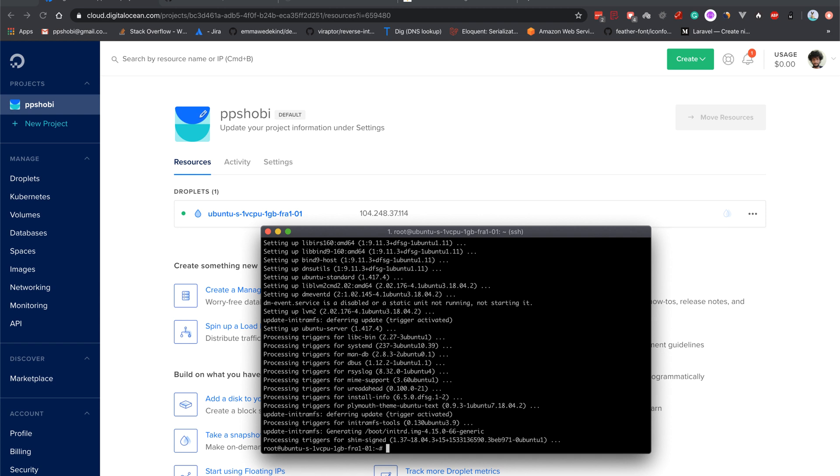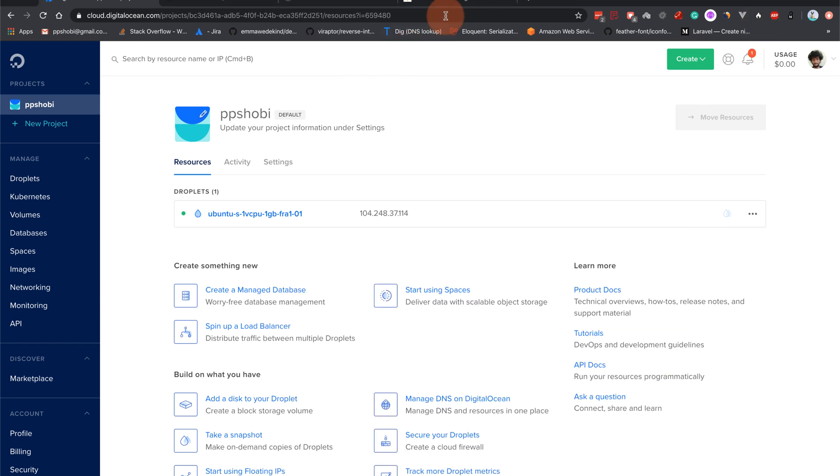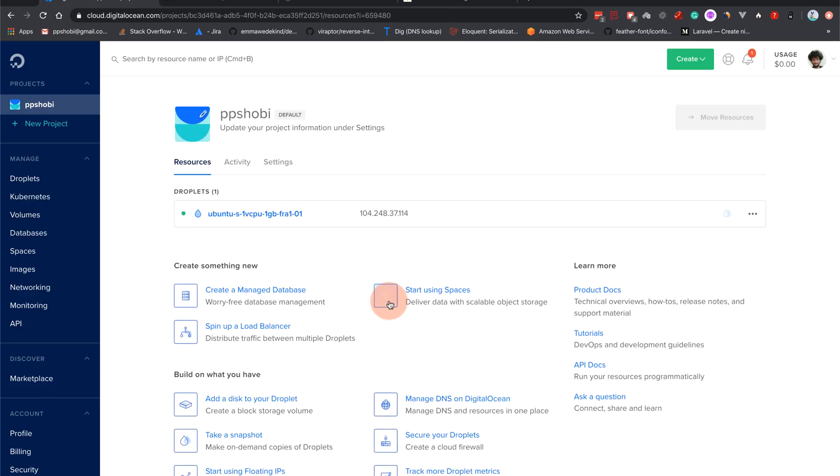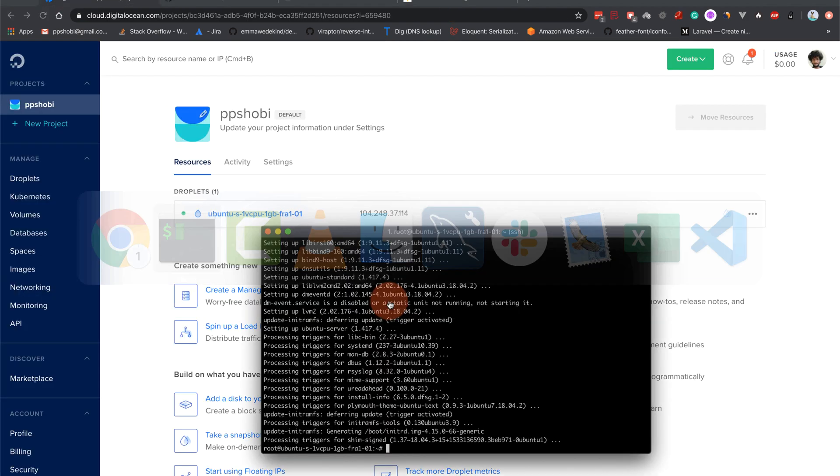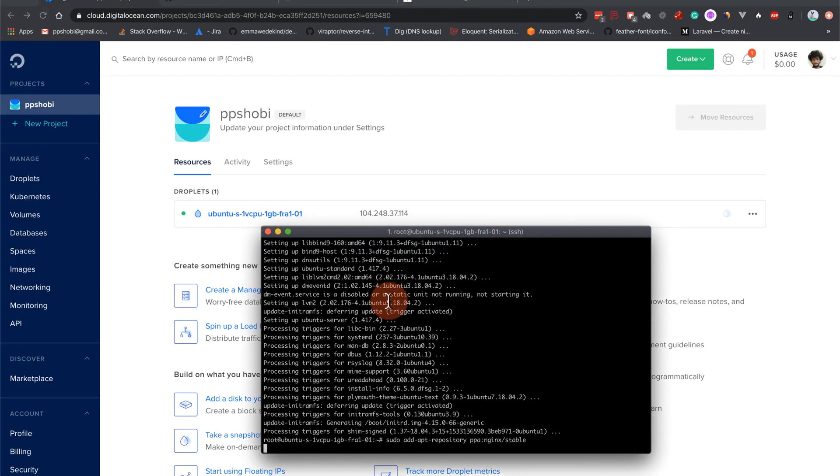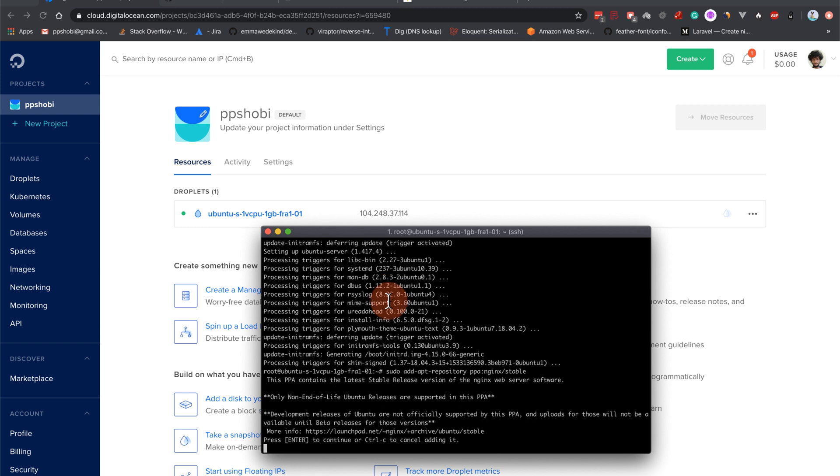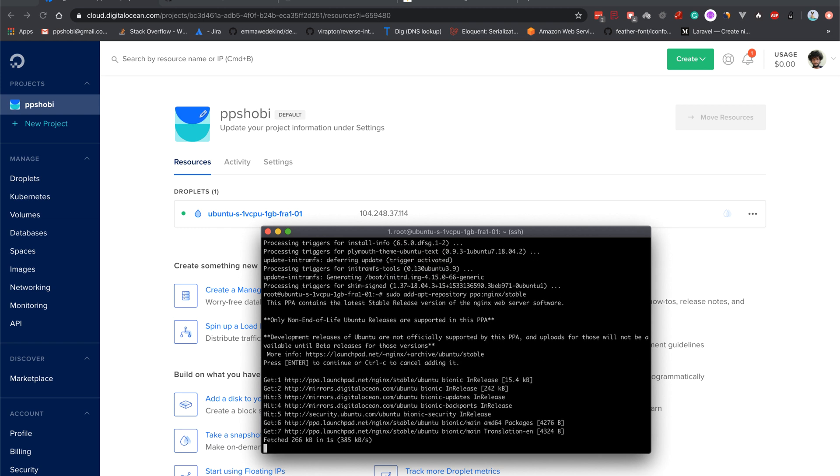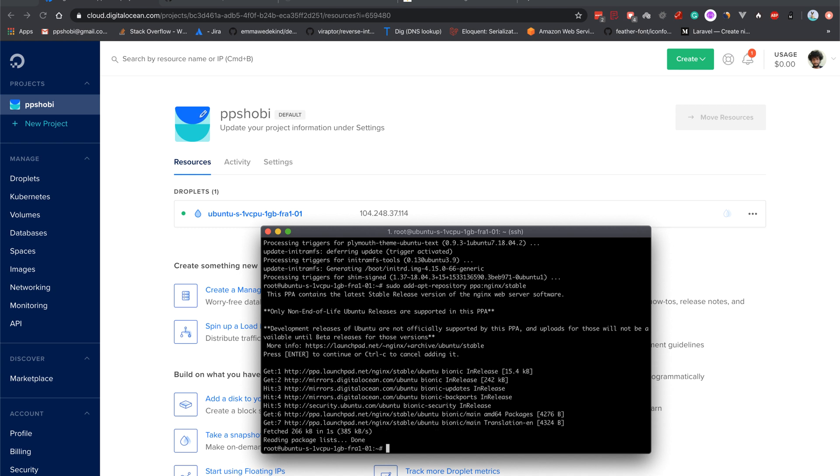Let us add the nginx repository that we have copied earlier from this nginx PPA. So I'll just copy this and paste it in the terminal. Okay, press enter to continue. I press enter. Now this PPA has been added. Let us do a refresh of our repository list again: sudo apt-get update.